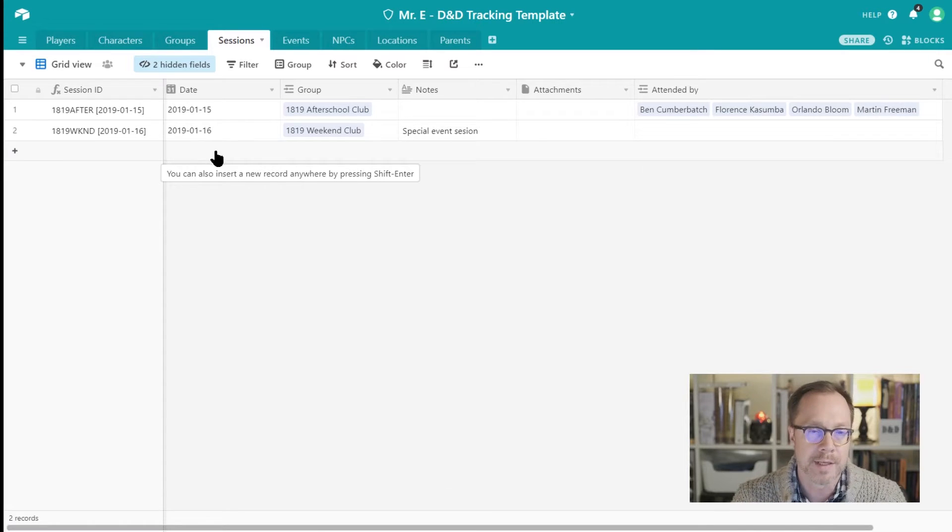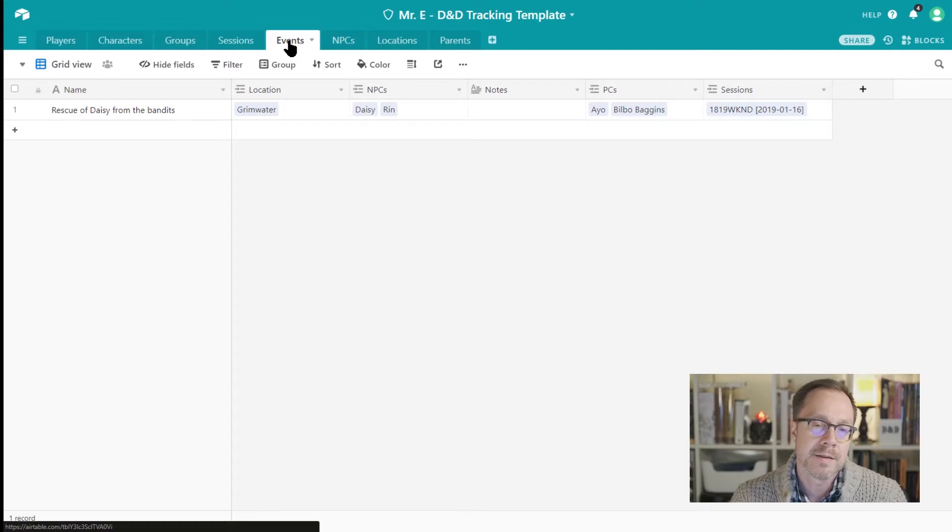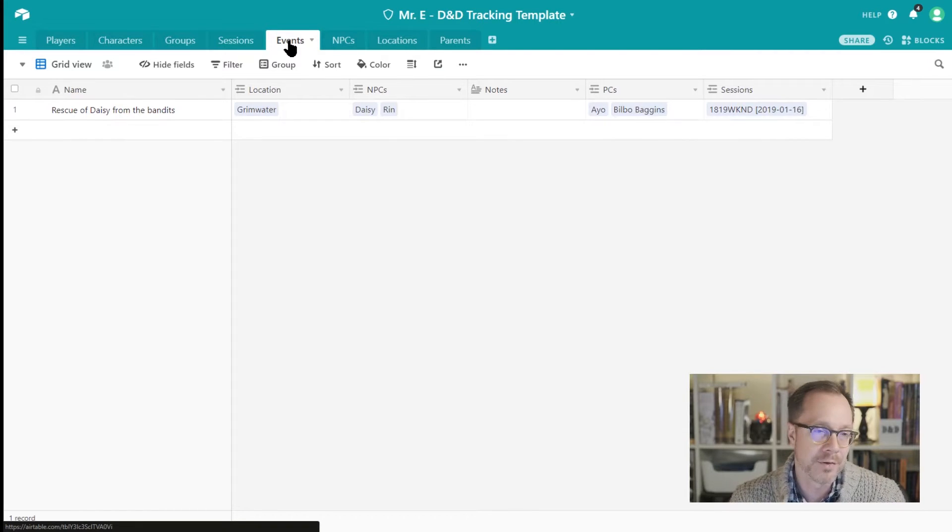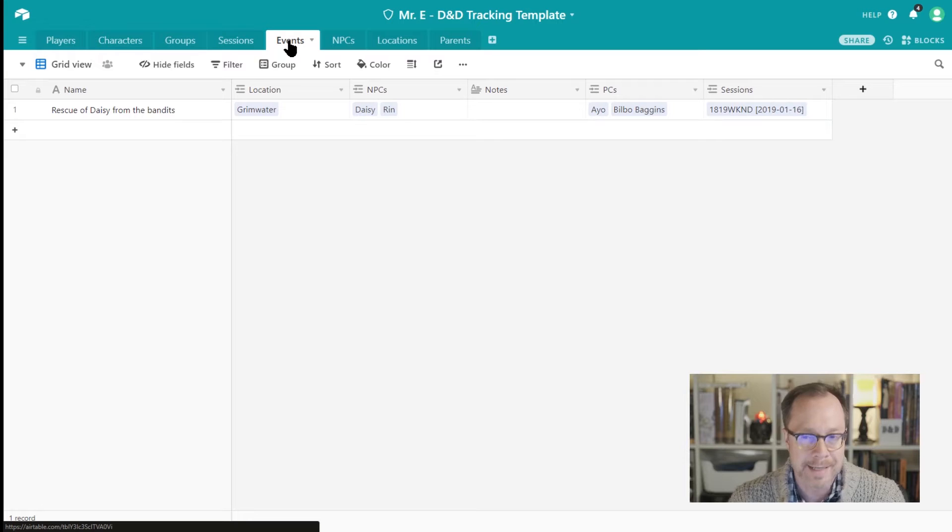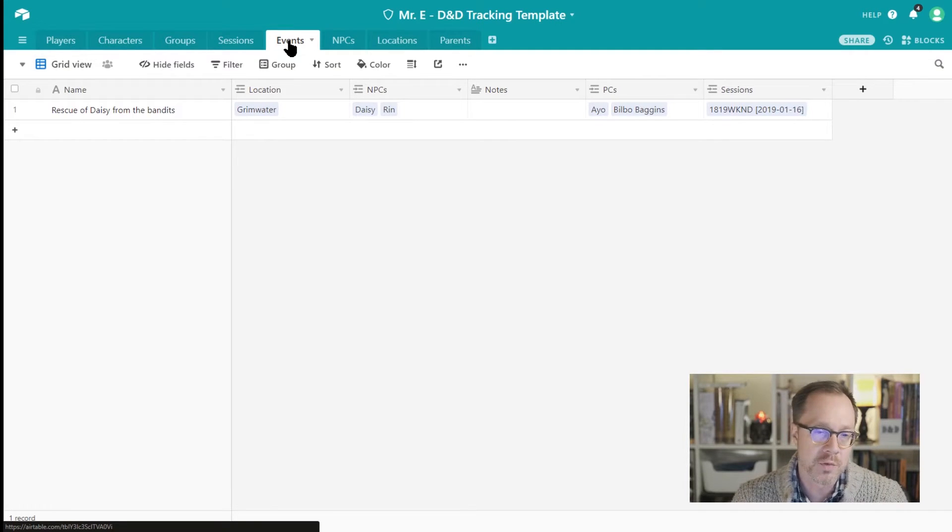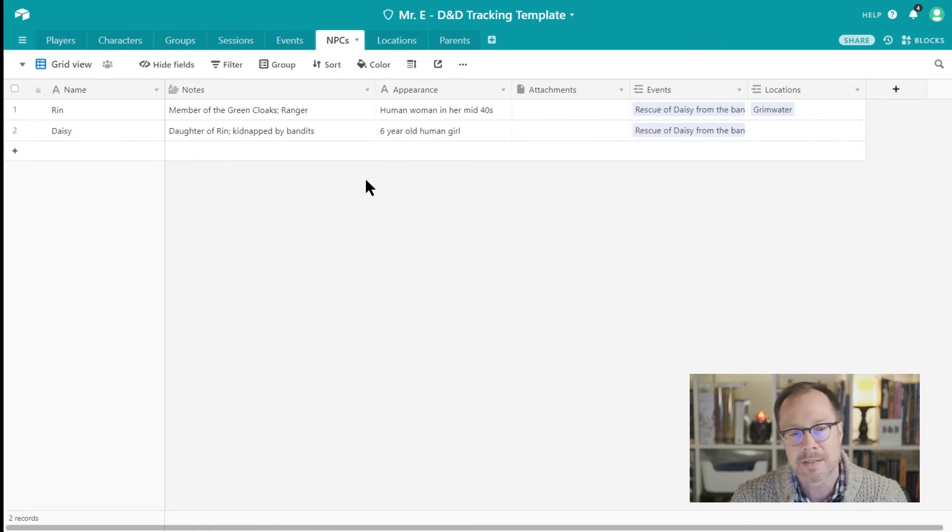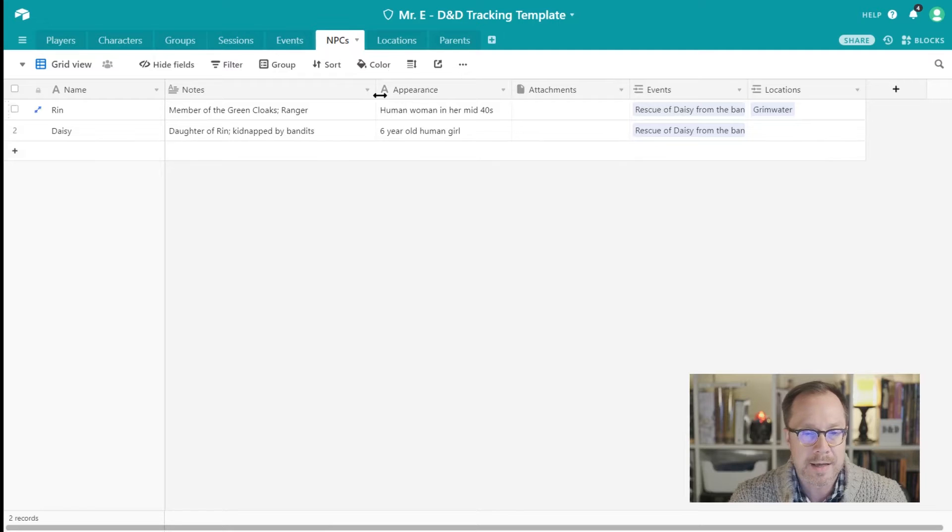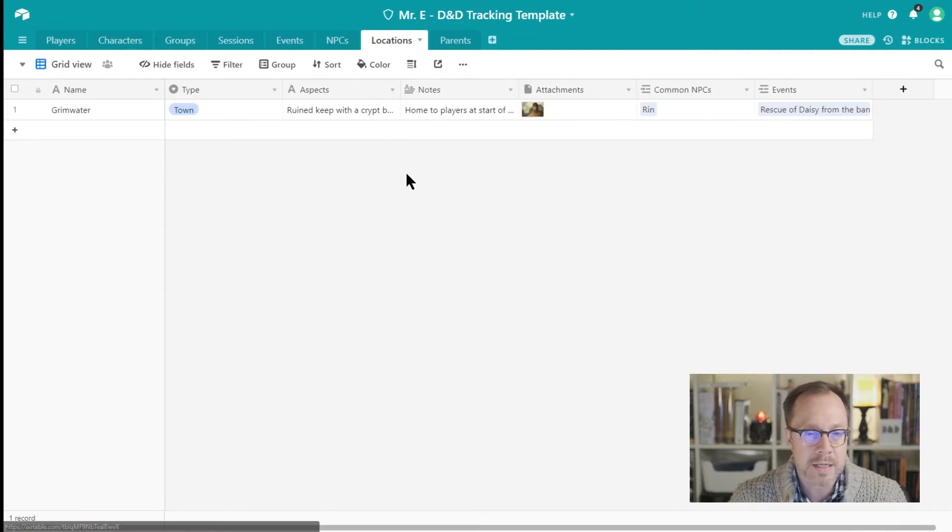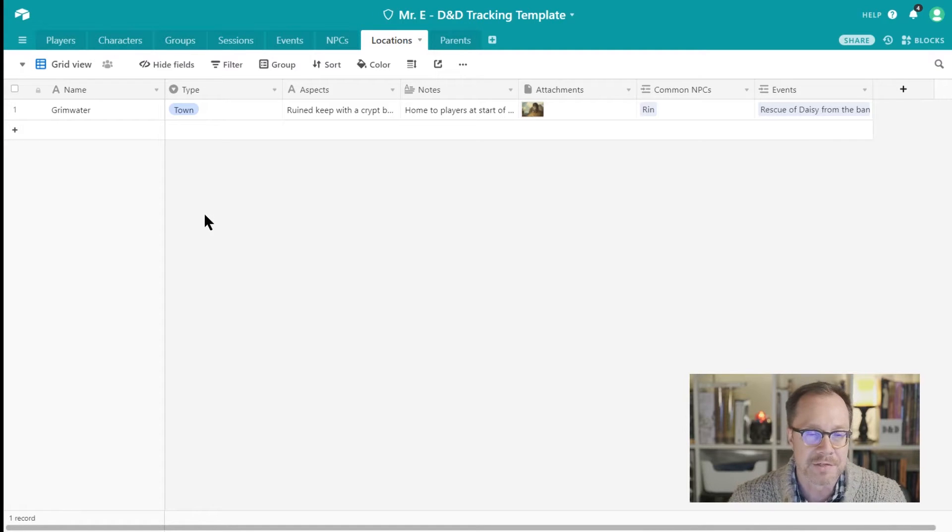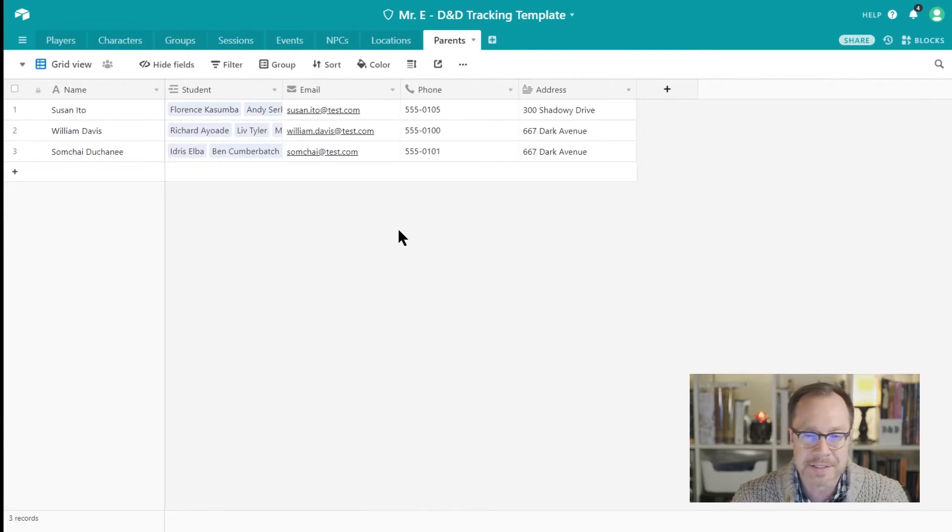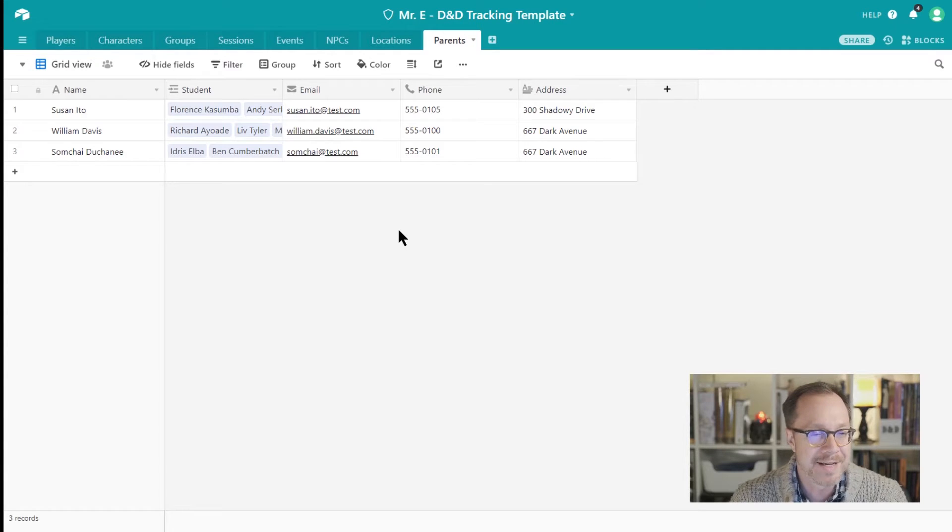The events that have happened in-game. I keep track of this stuff so I know like what's going on in what session with which group. And so we've got NPCs, notable NPCs and their unique qualities, locations, fantastic locations. This is actually modeled off of Sly Flourish's fantastic locations concept, and parents, fantastic parents, because this has saved my life a couple of times.